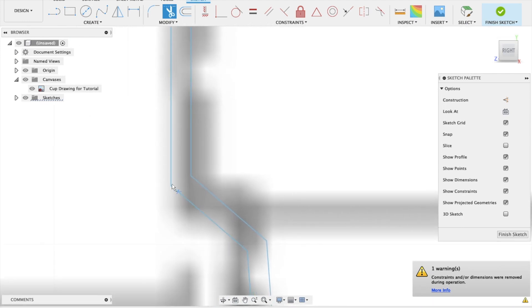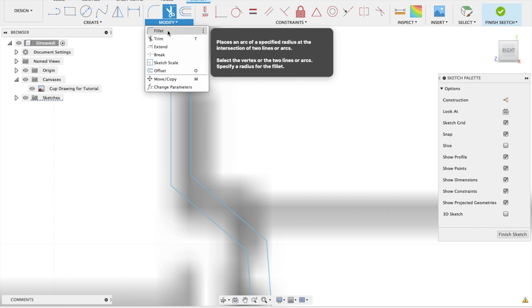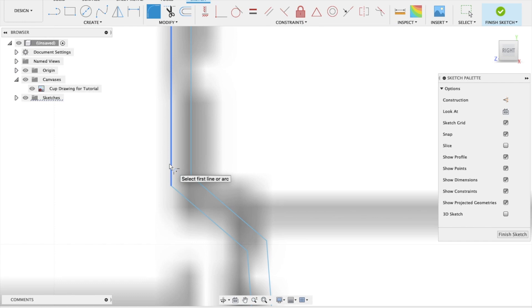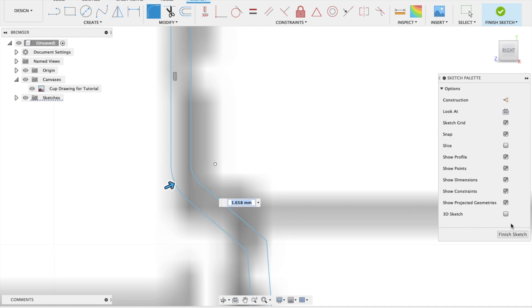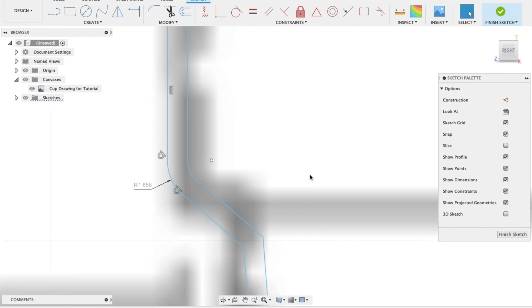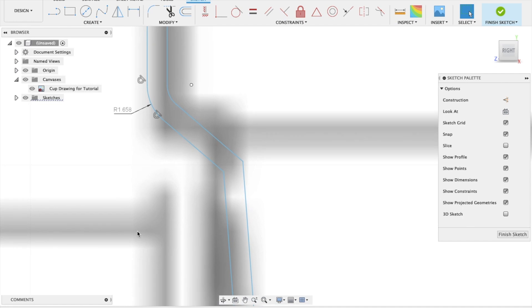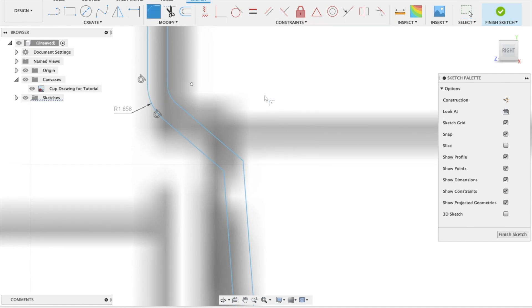And also we want to put fillet here and here. So we're going to modify menu again. Fillet. And two different ways you can do this. You can either say, I want that line and that line. Or if you snap on the corner there, that one will automatically do it for you. And then we can change that to make it a little bit more. Okay. Press enter.